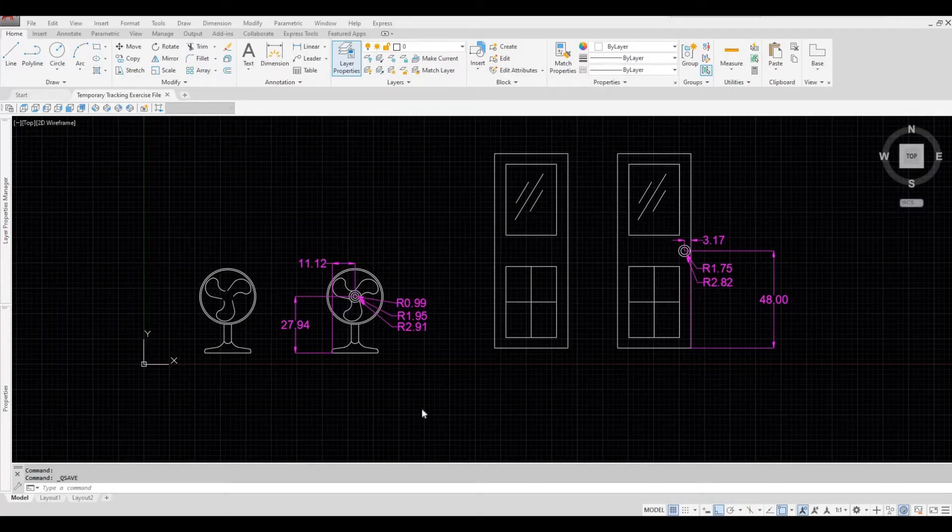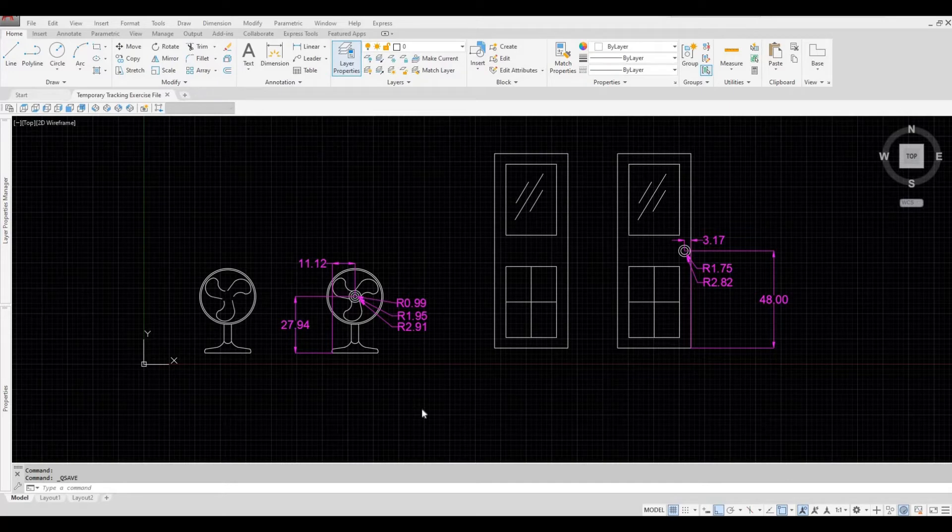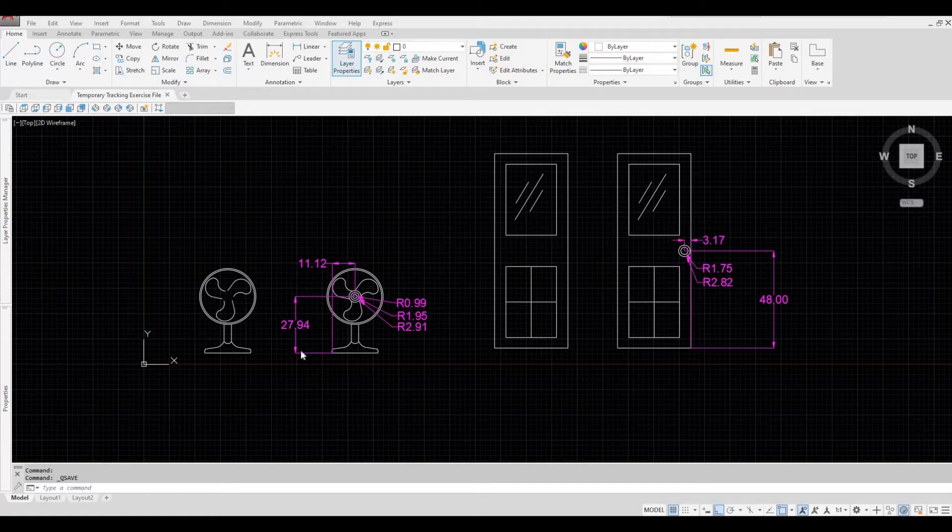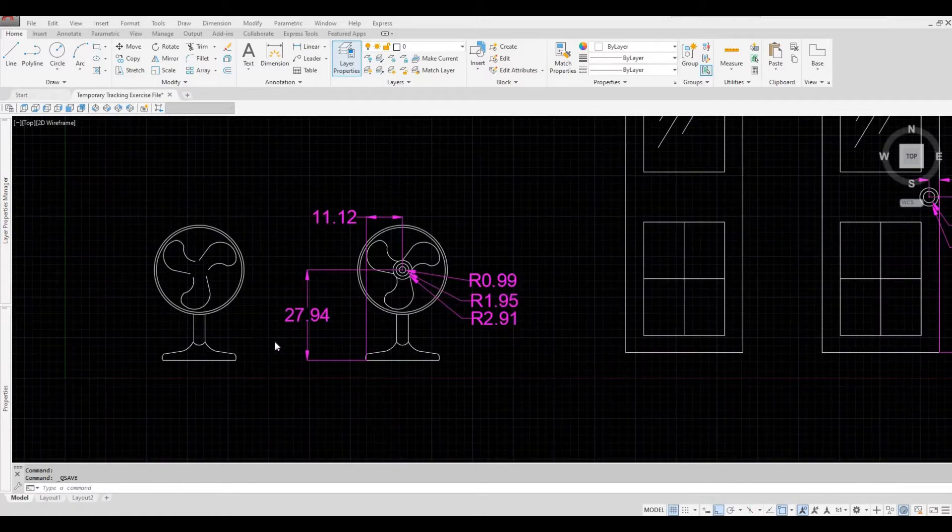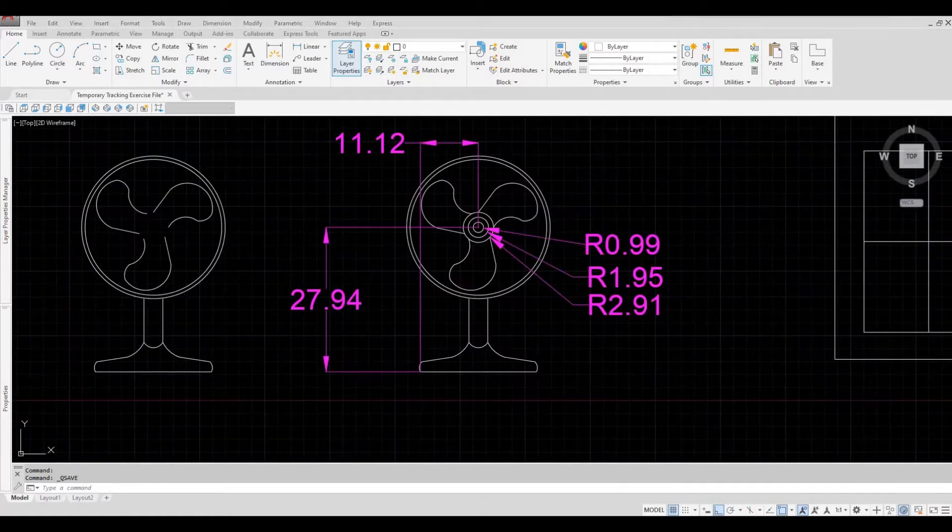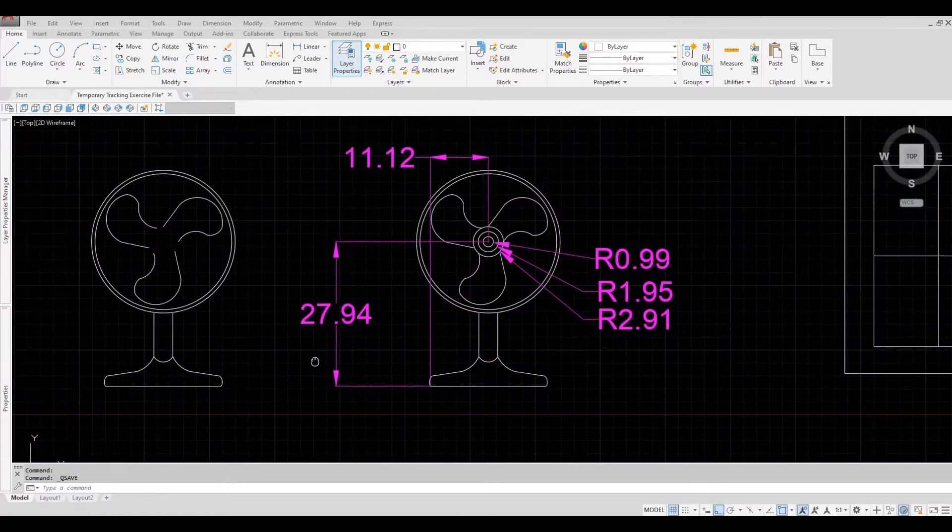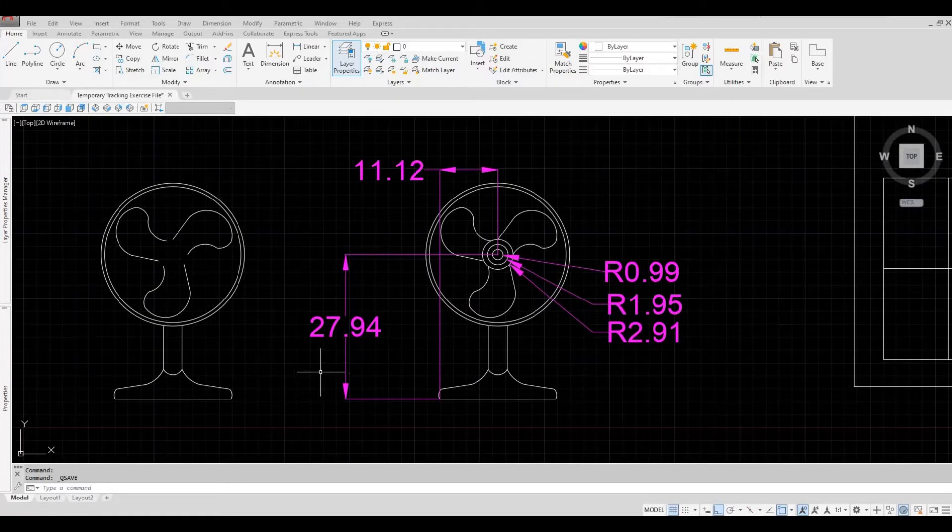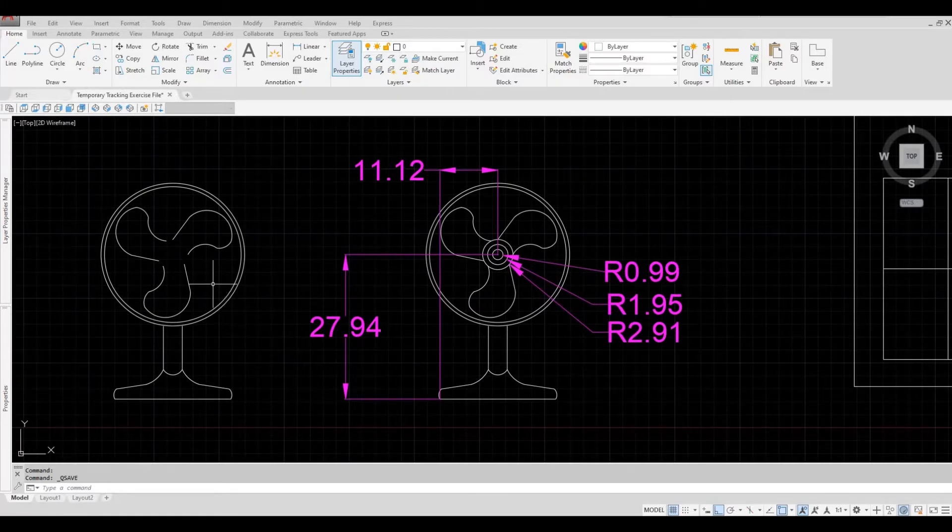So we have two examples here, so that I could show you how to use Temporary Tracking. So let's zoom in here first. As you can see, it's identical, but there are missing parts.